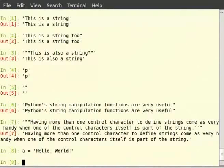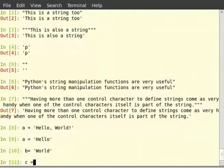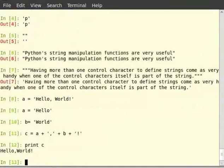Hence, we can add two strings. So let us type a = 'hello' and hit enter. Then b = 'world'. So c = a + ',' + b + '!'. Hit enter, then print c. So you will get an output of hello, world. We can add string variables as well as literal strings in the same statement. The addition operation performs the concatenation of two strings.